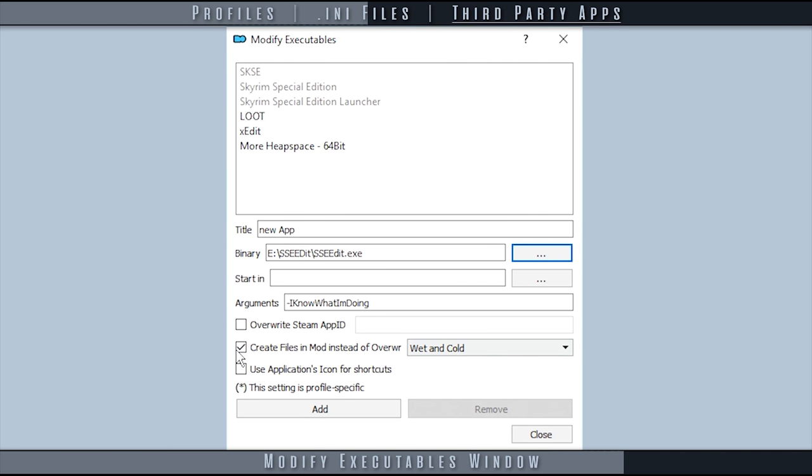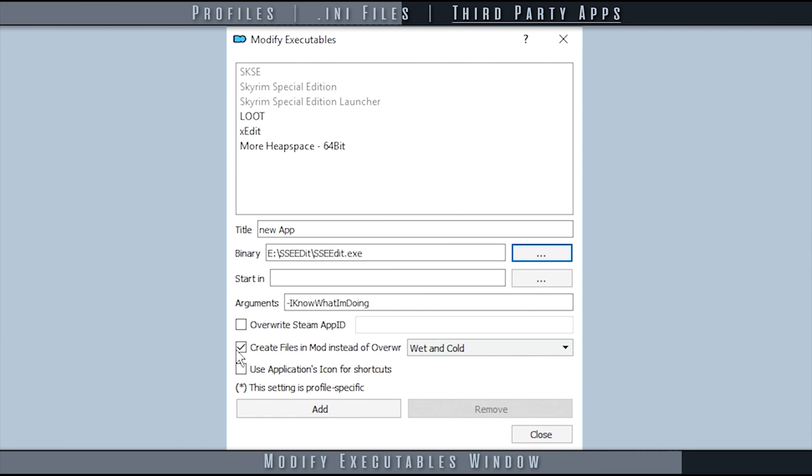Keep in mind that only new files, files with names that do not already exist in other mod folders, get placed here. To avoid confusion, it may be best to leave this option deactivated.